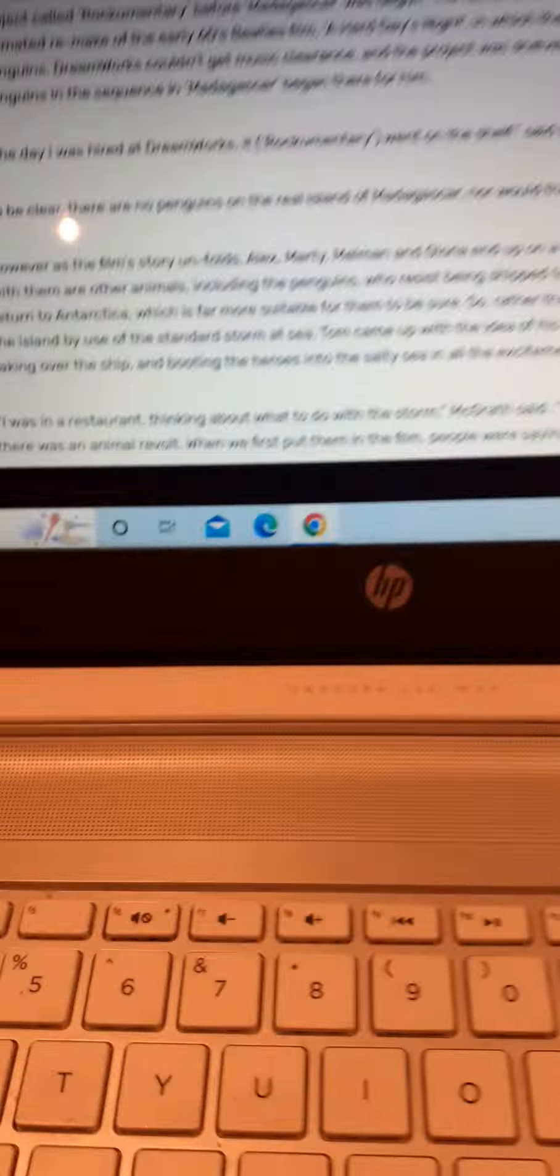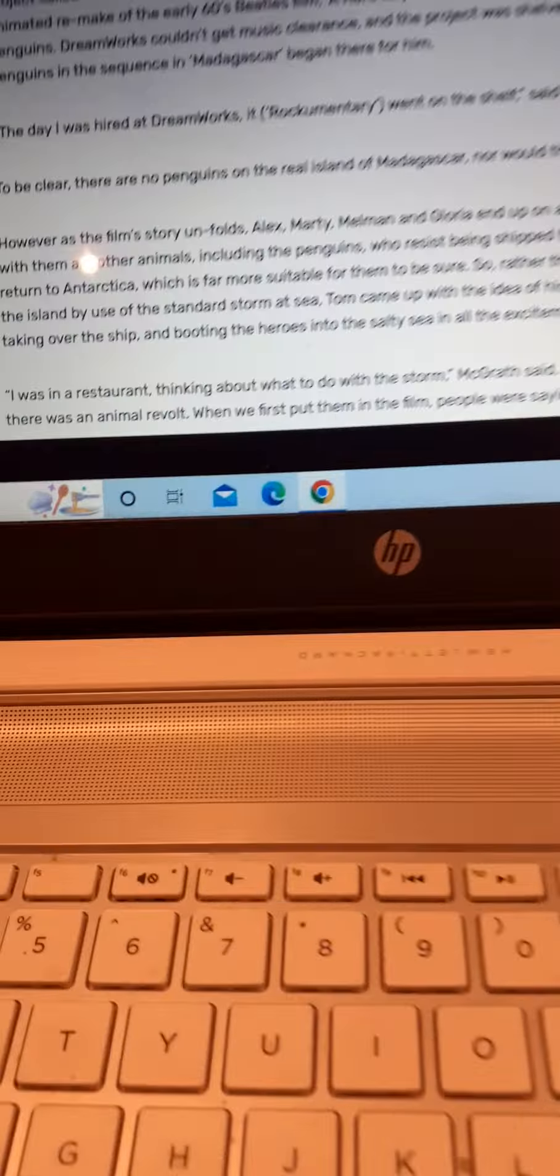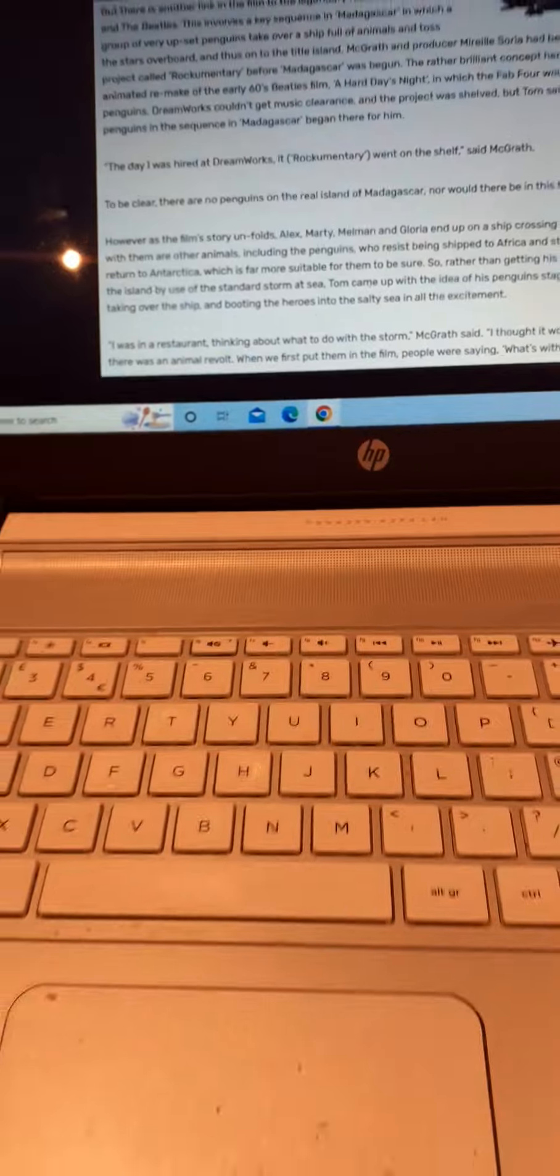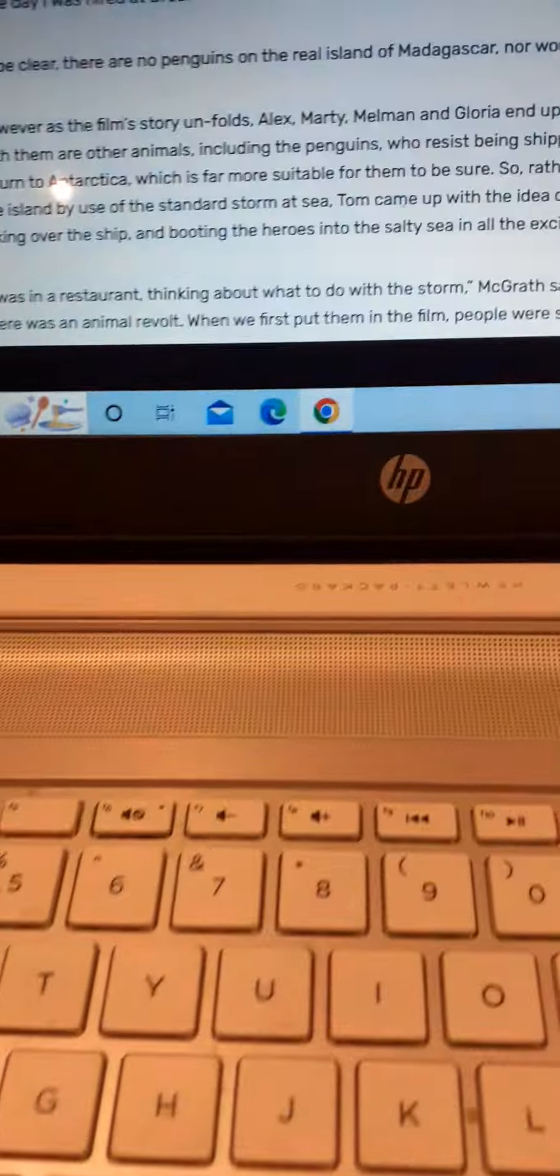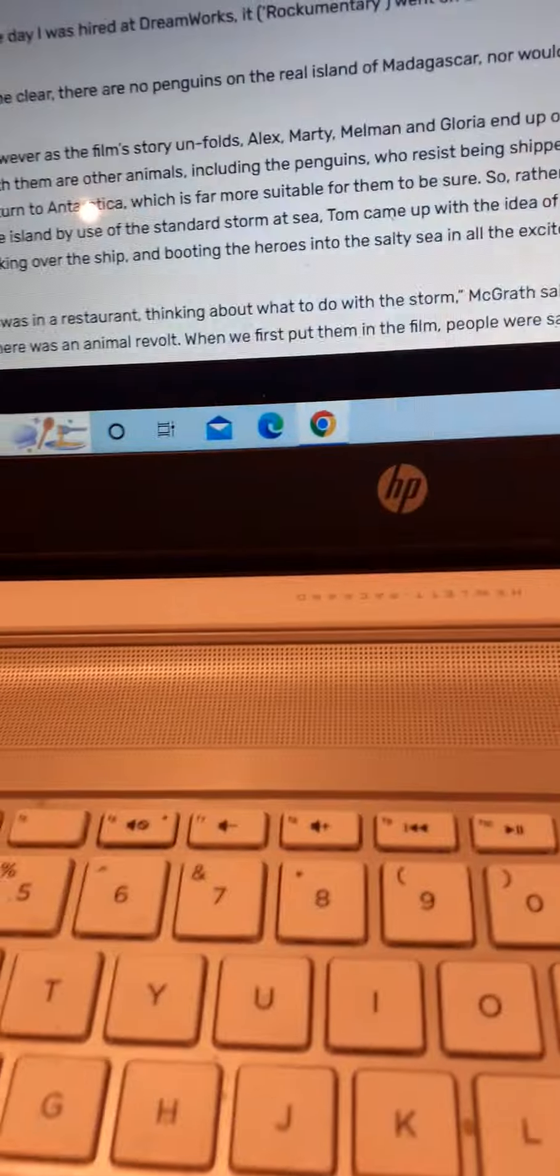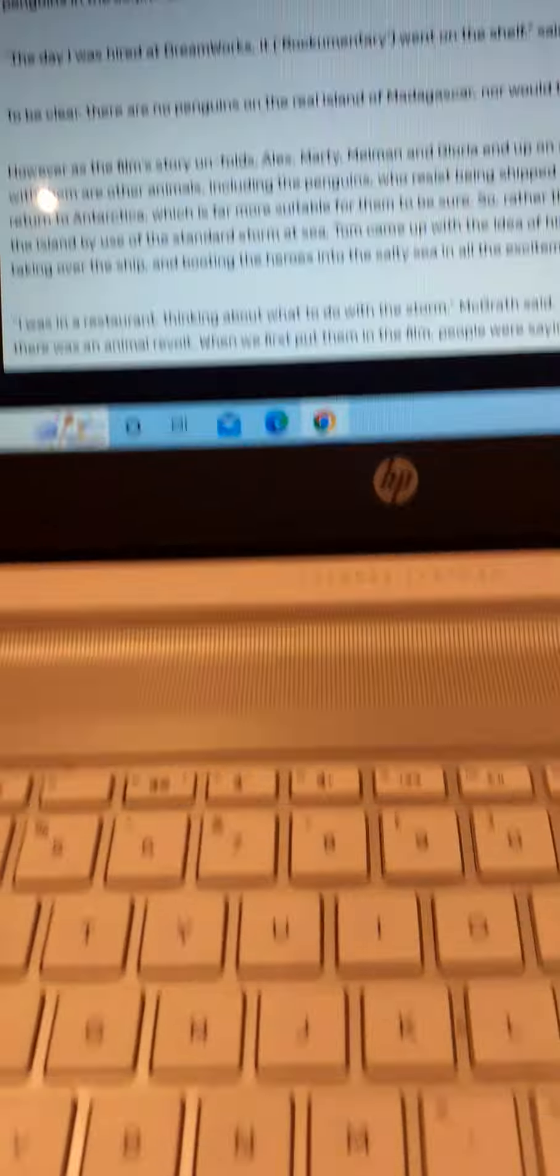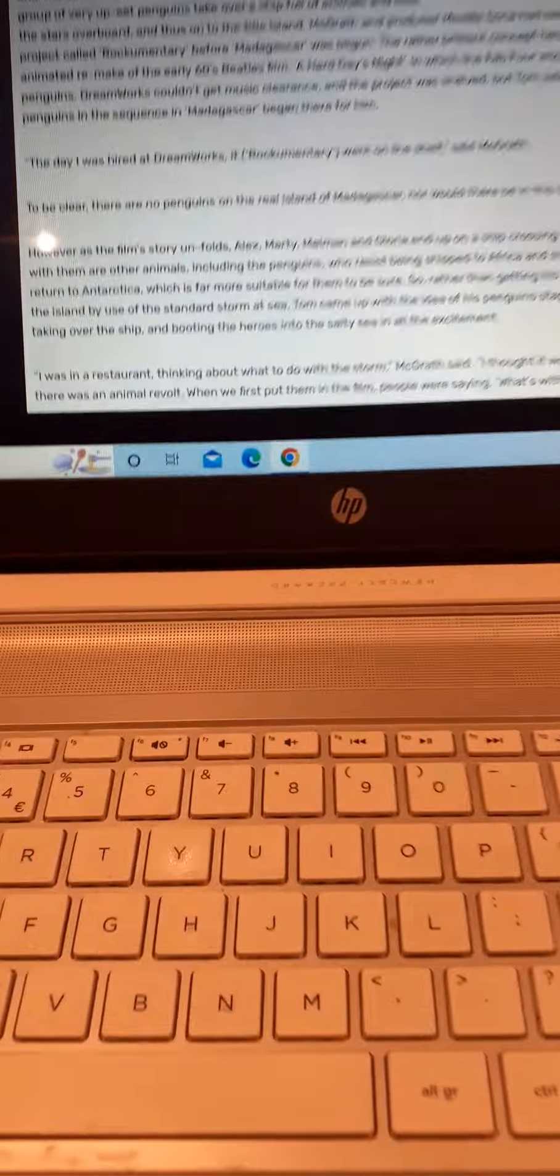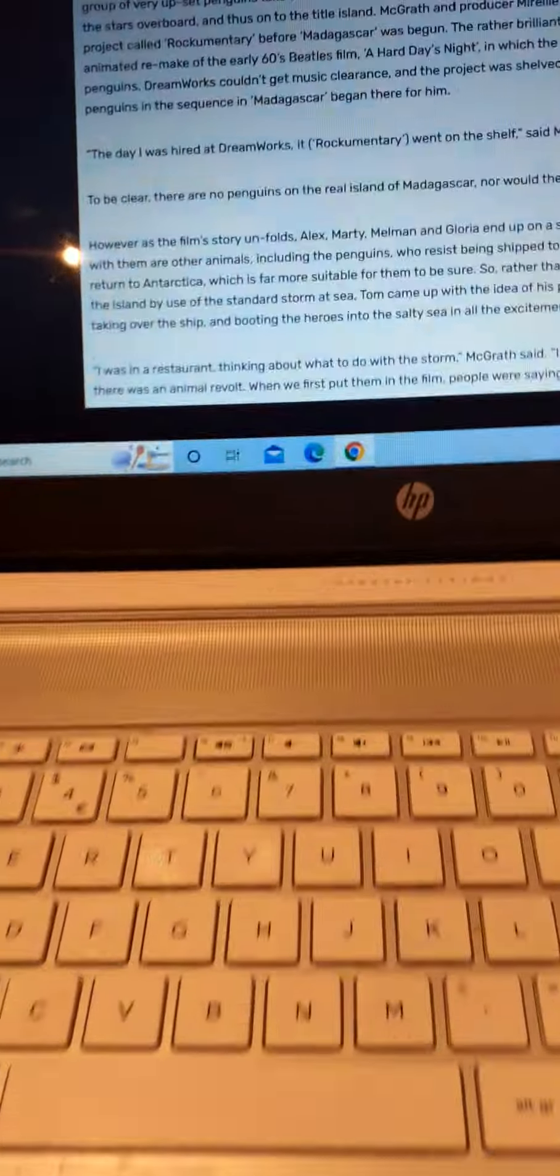As the film story unfolds, Alex, Marty, Melman, Gloria, Skipper, Private, Rico, Kowalski are on a ship crossing the Atlantic. Along the way, there is this being shipped to Africa. And they strongly wish to return to Africa for a rock concert. This caused everyone to be sunk into the island due to the use of a sandstorm. I mean, a sea storm.